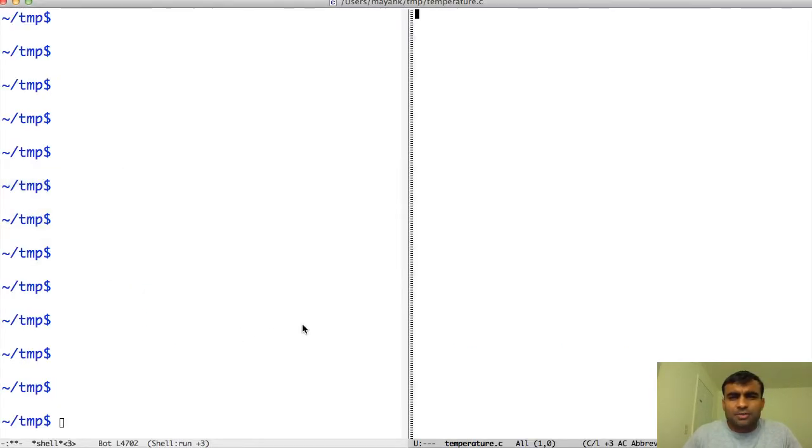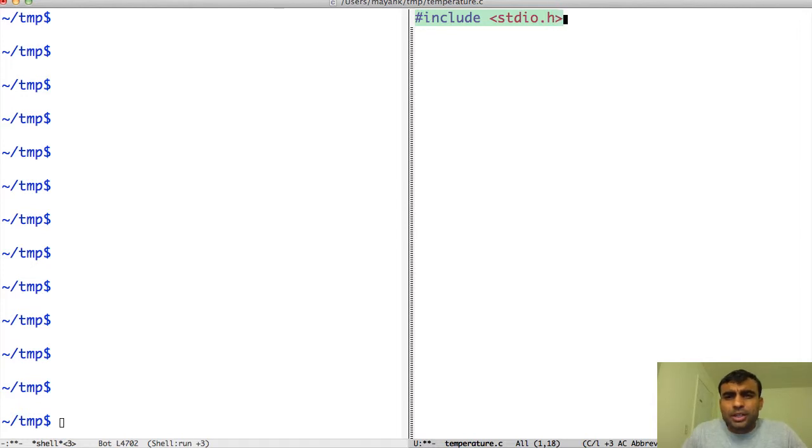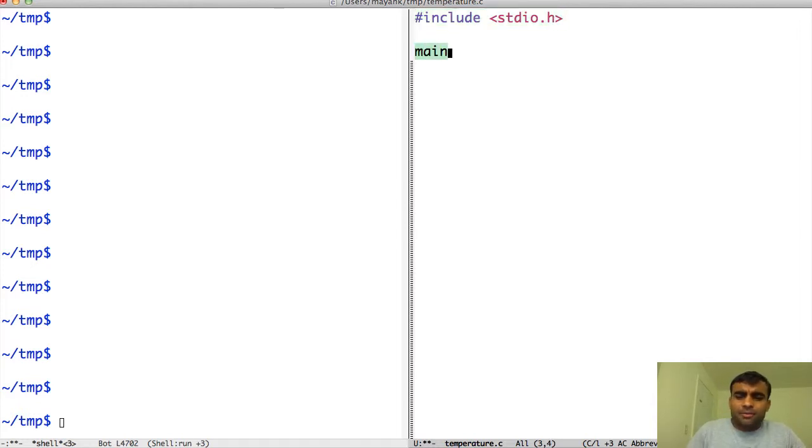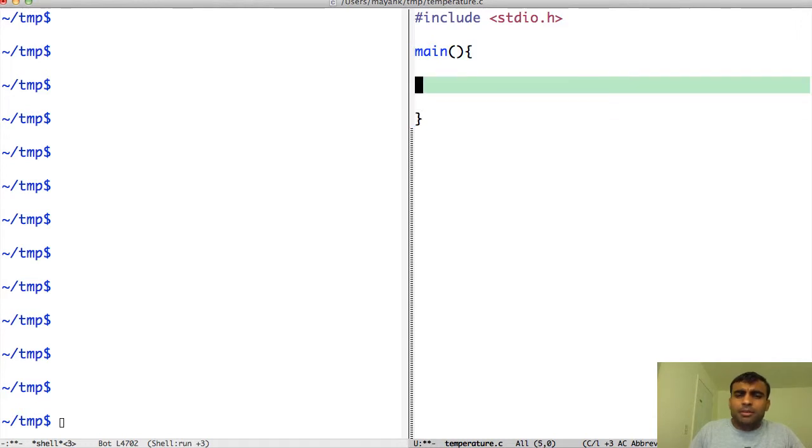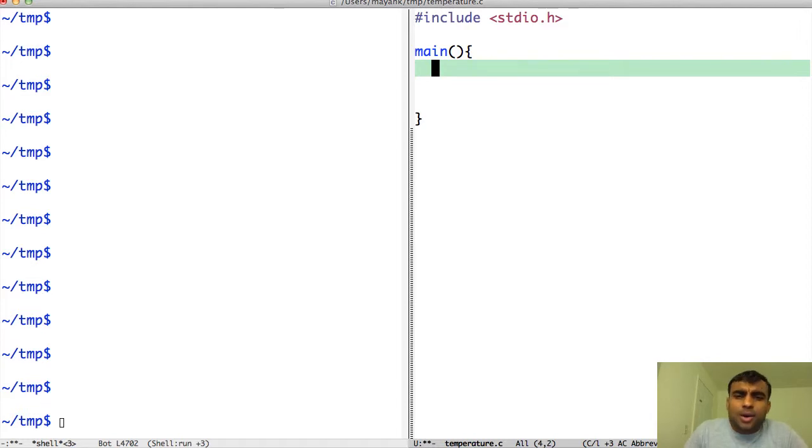Let's directly jump into the program. As we encounter new concepts we can talk about them. The first thing to do is to include the standard library and then write the main function. We will write everything in the main function. As we talked about last time, main is a special function and all execution of C programs begin with the main function.